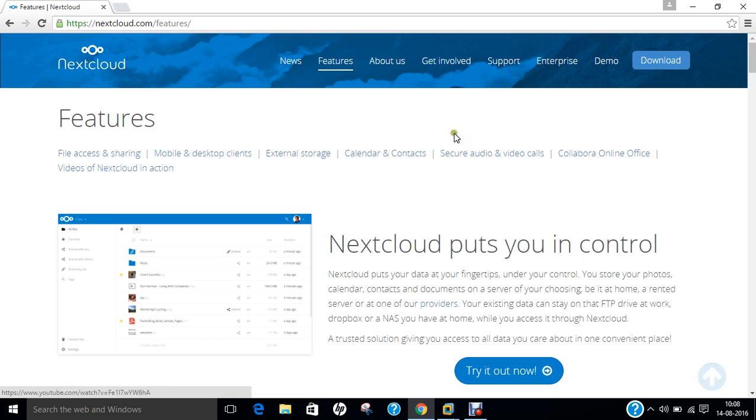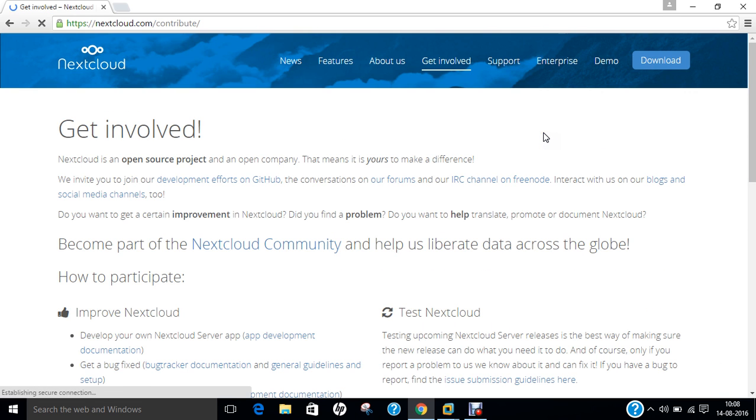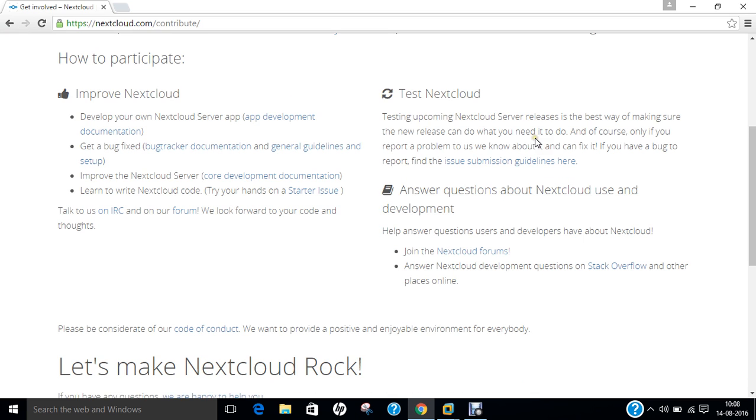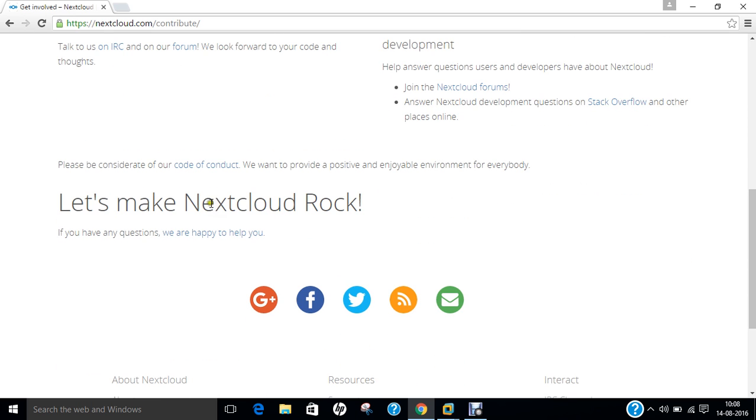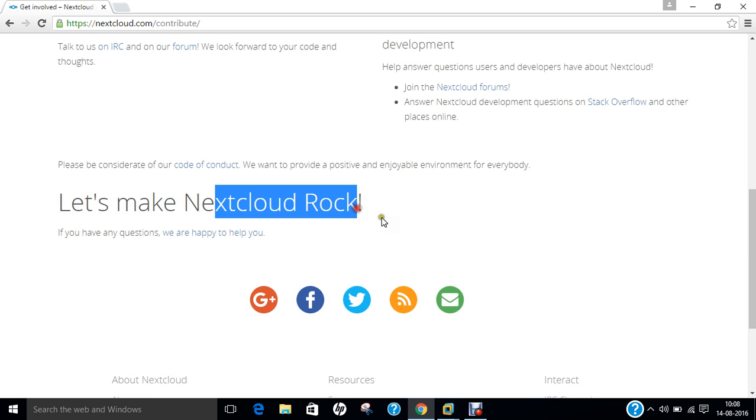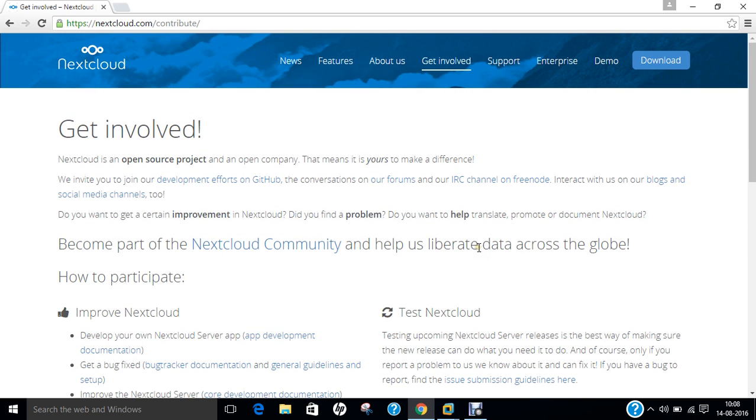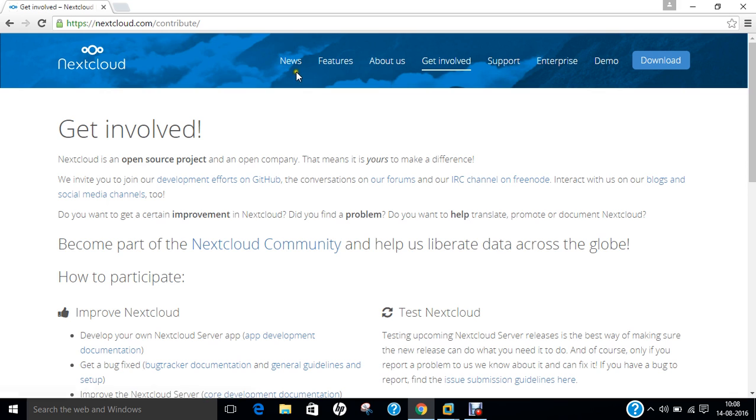If you click under get involved, you can get involved into this community, it's an open source community under rapid application development. You can join to either improve Nextcloud or test Nextcloud. You can download the latest version. So as you can find, I have demonstrated the whole of Nextcloud.